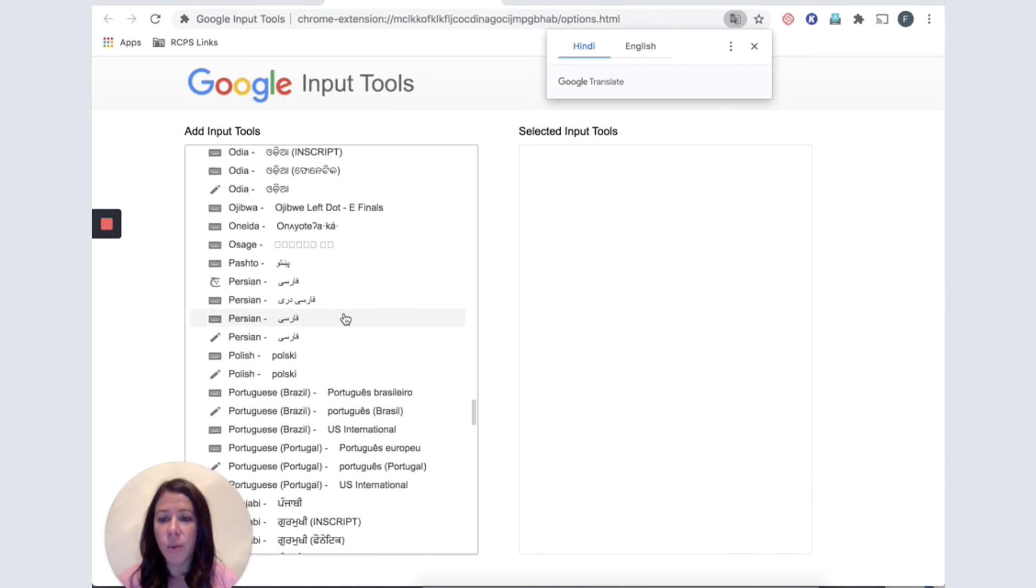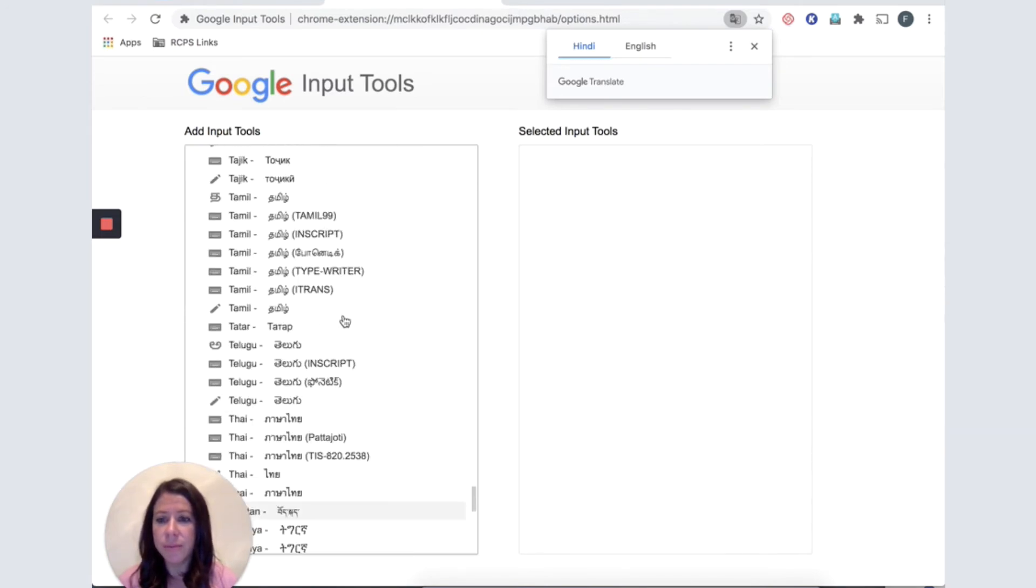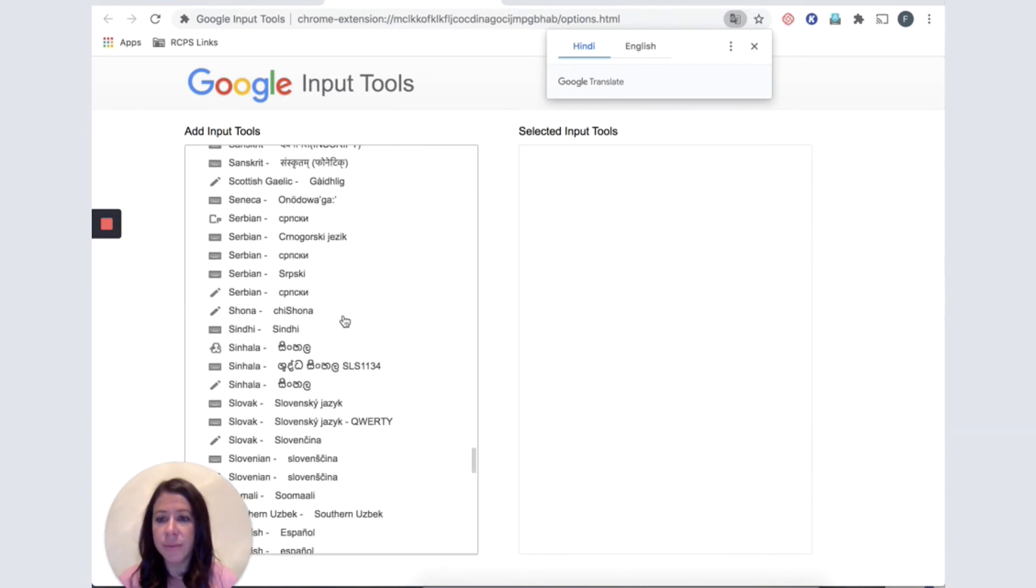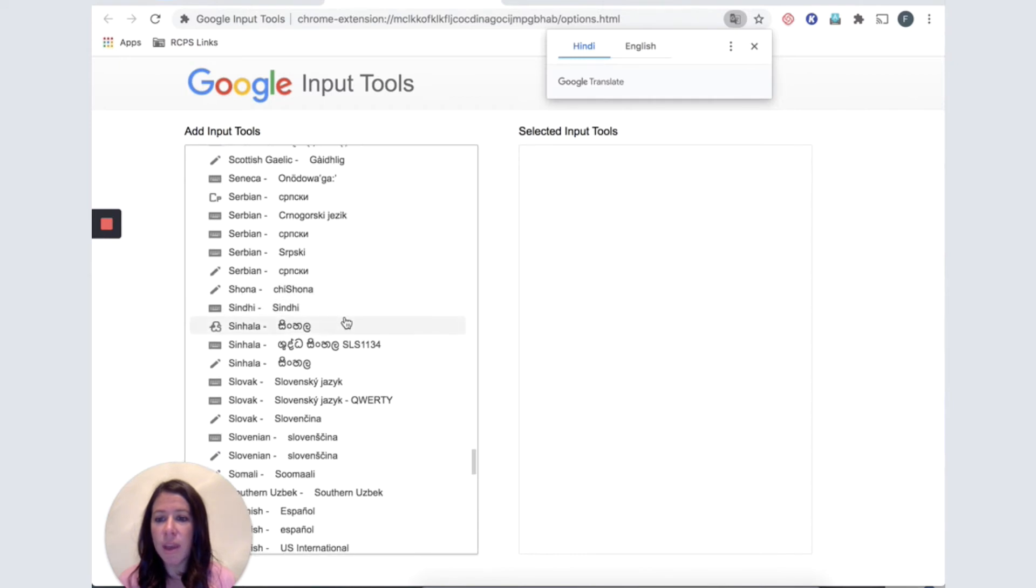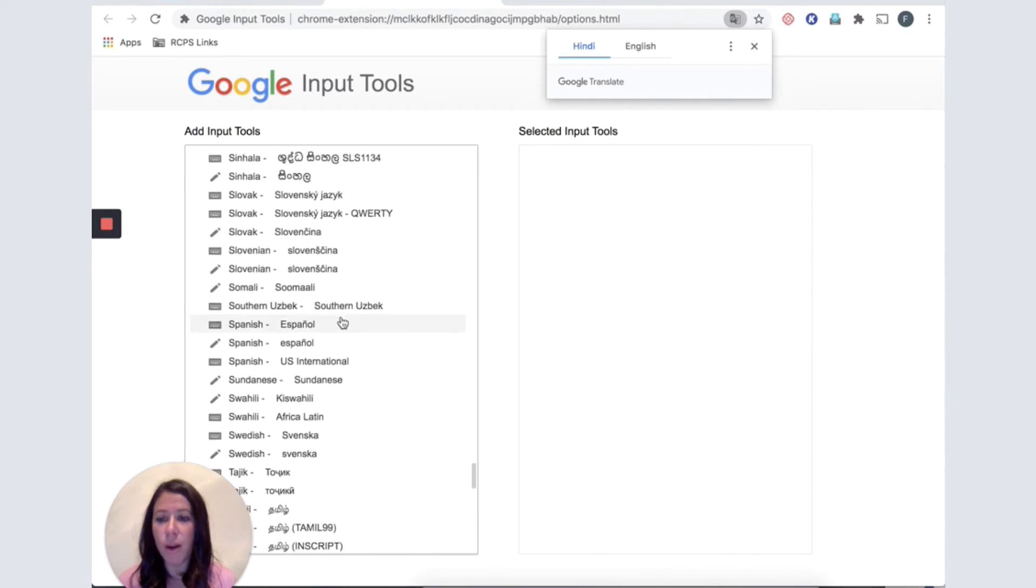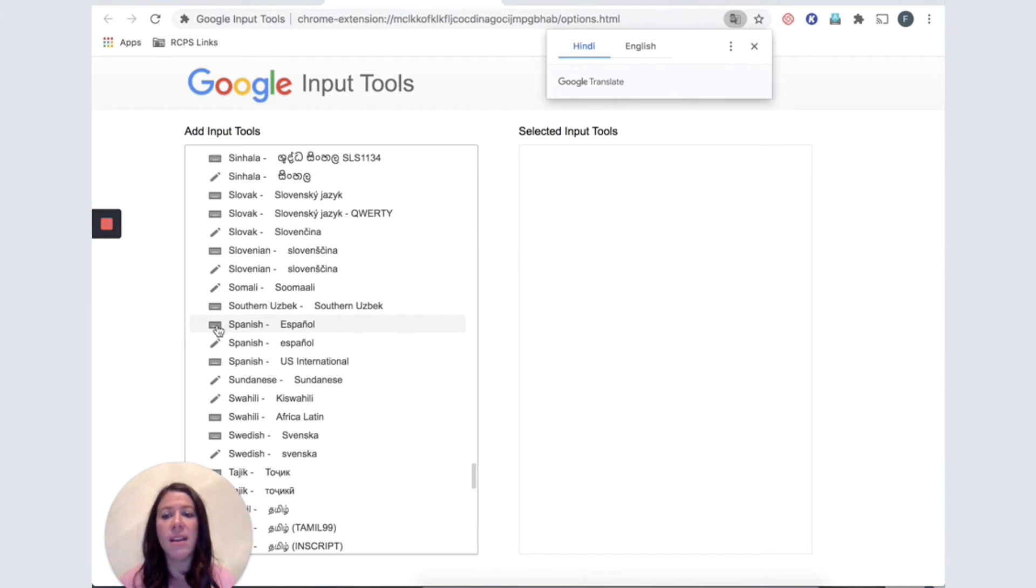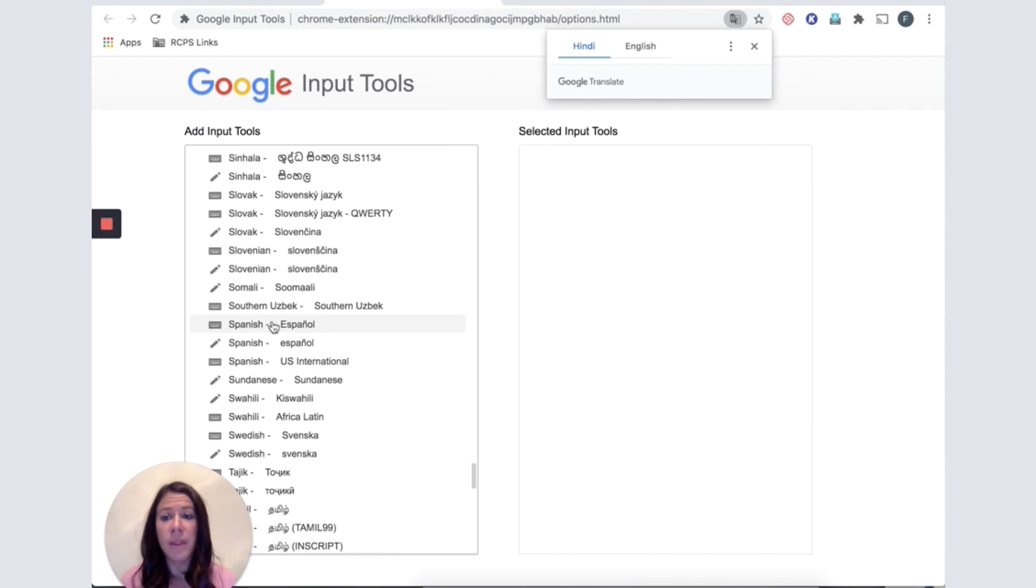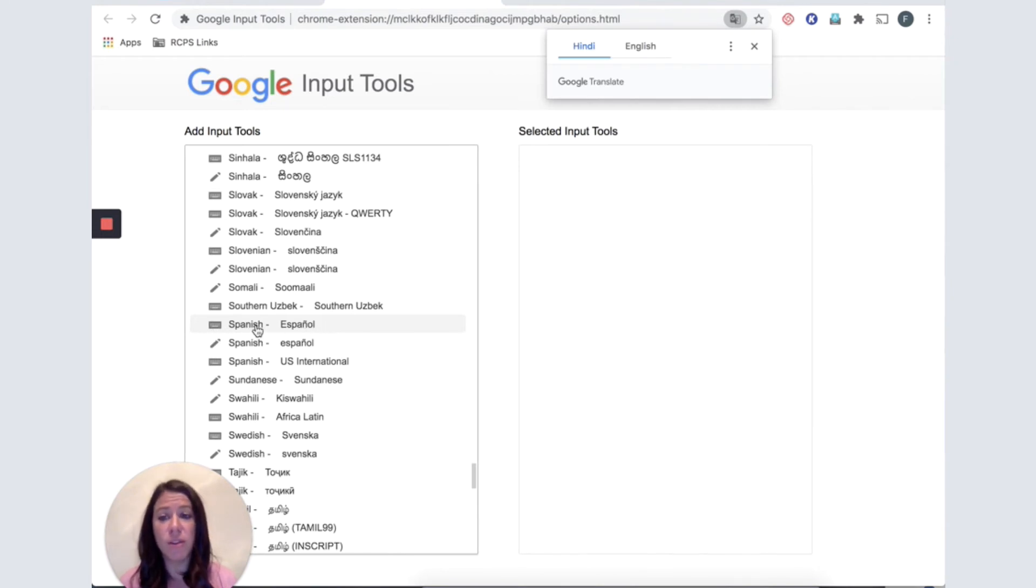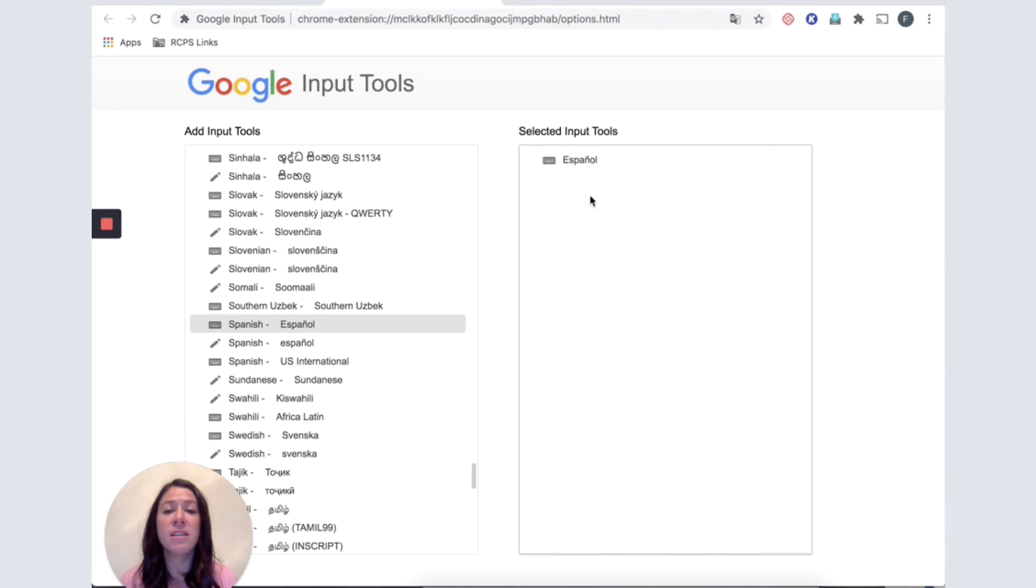I am going to scroll down and I am looking for my Spanish keyboard. Now I can see there are a couple different options. What I am looking for is one that has a keyboard icon on the left. And I want to make sure that it has the Spanish symbols, so I am going to choose this one. And then click this arrow to move the keyboard from the left side of my screen. Now it is being listed as a selected tool on the right side of my screen.